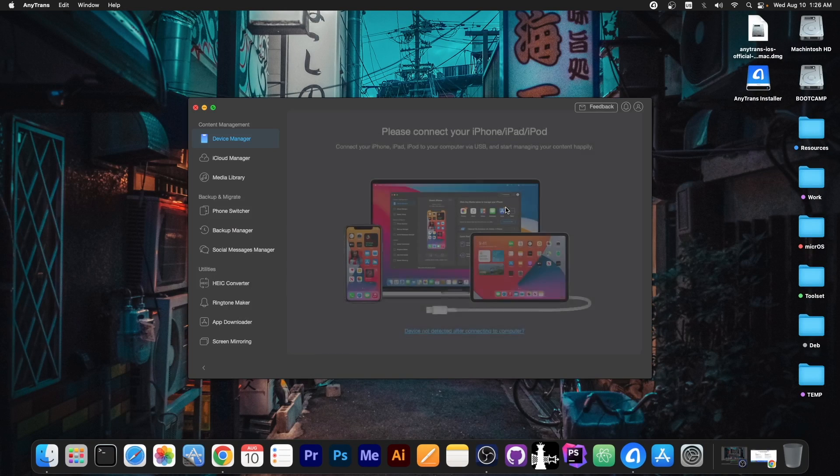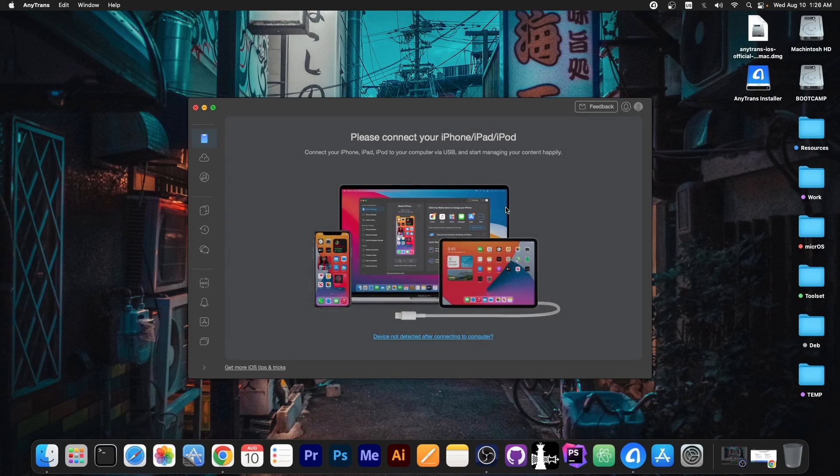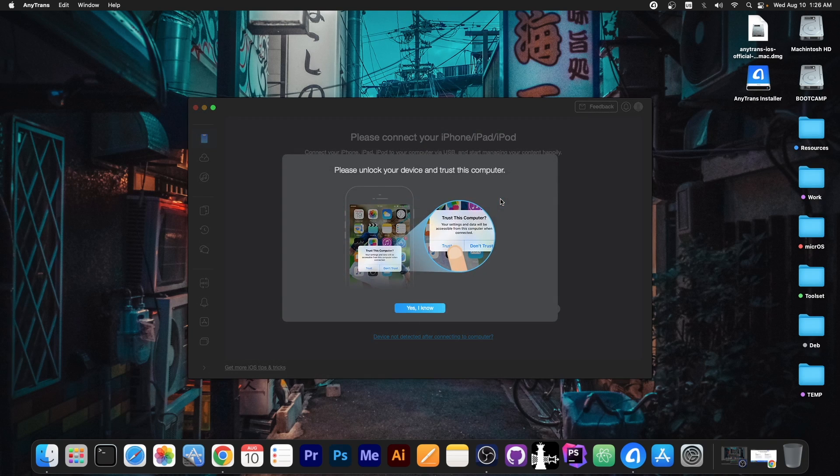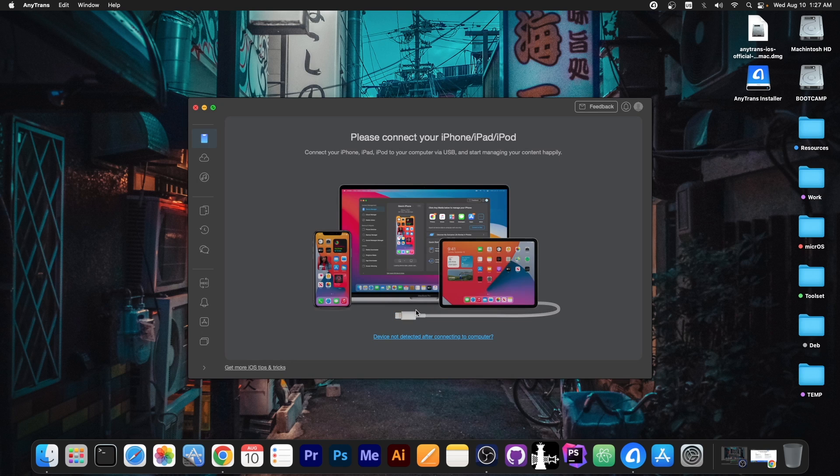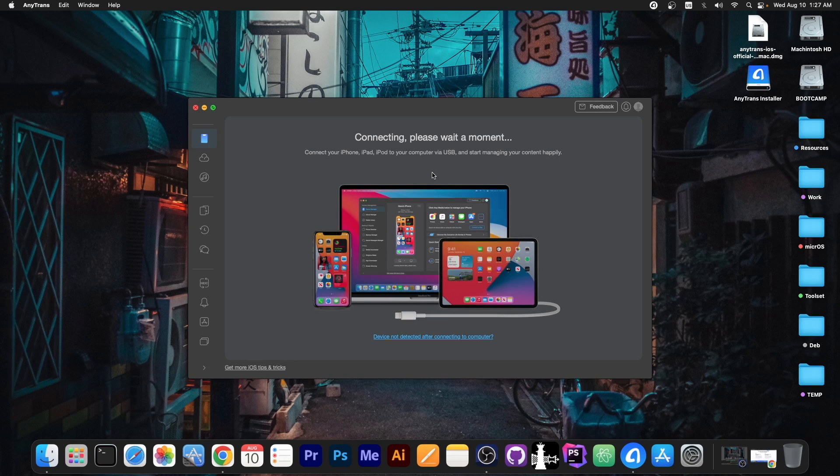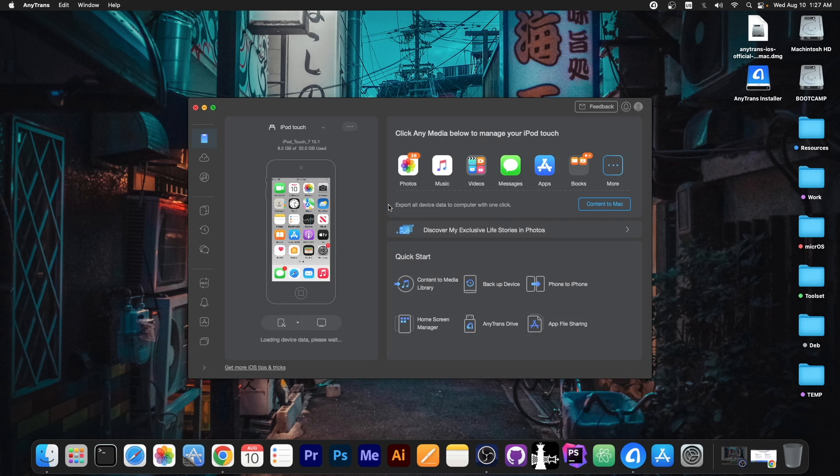The program itself looks like this once you install it and you have to connect your device first. Now if you never trusted your computer, you're going to have to press trust on the home screen of your device and that's basically it. Your device should now be able to connect no problem to the computer.